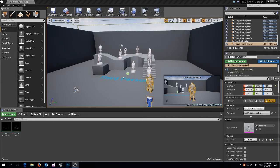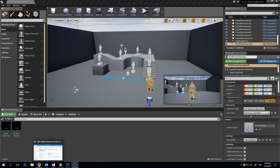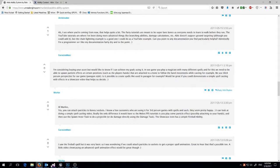Hey everyone, so today we're going to be doing a Chain Lightning demo. I just wanted to say thanks to everyone who's been checking out Able, especially during this week-long sale.